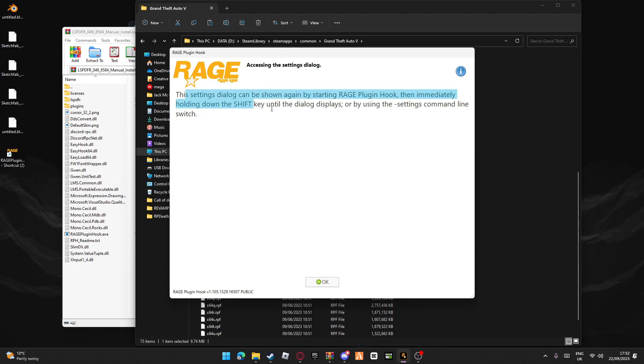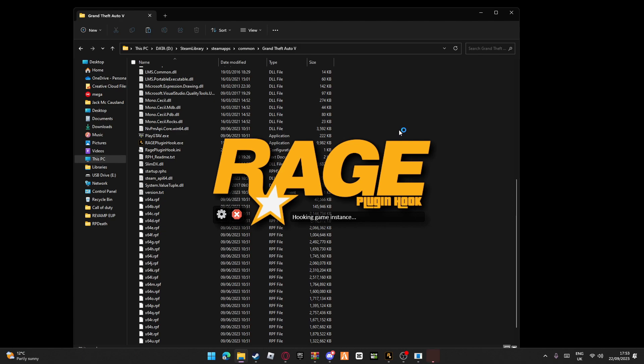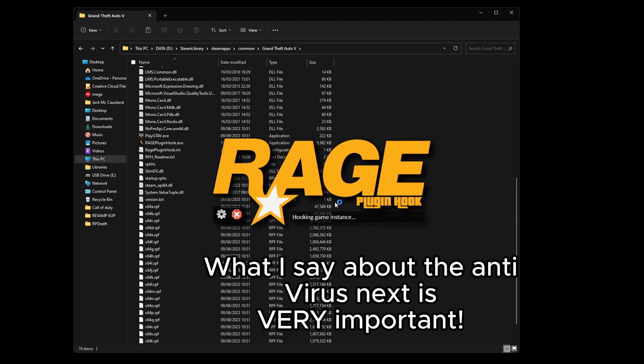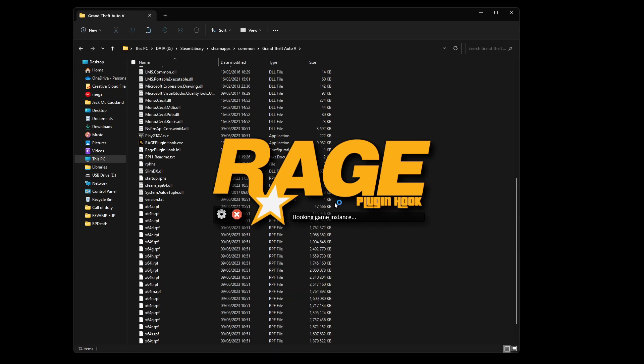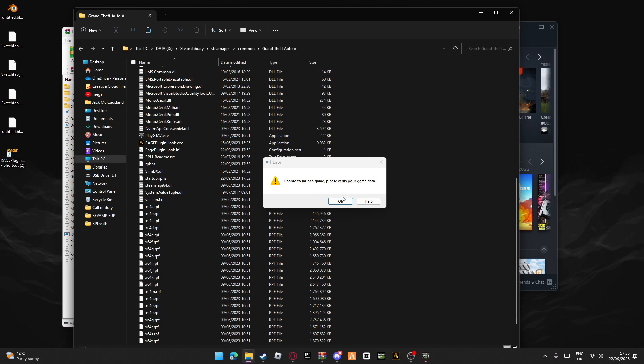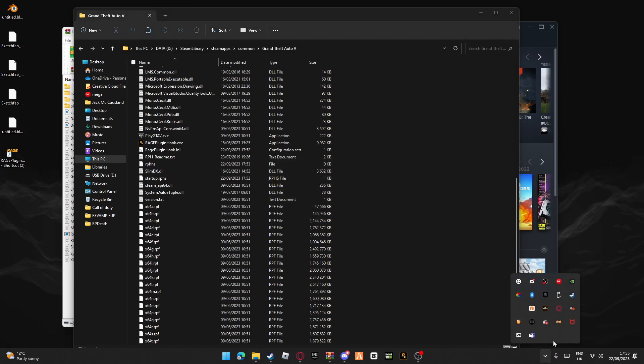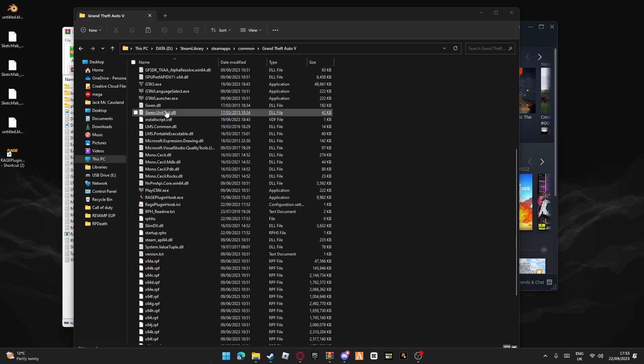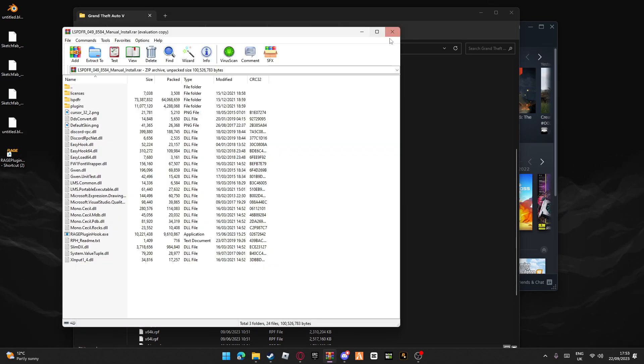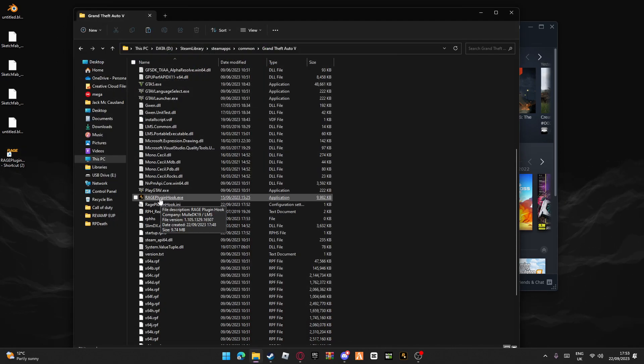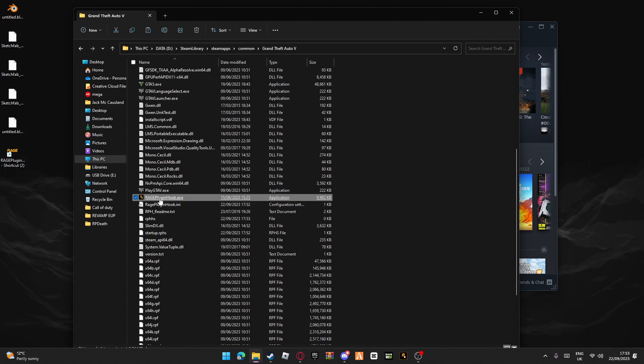If you want, you can read this - I just ignore it. It might say hooking game instance. If it does end up saying this, just exit out. It'll say unable to launch game, please verify your game files. This is usually caused by an antivirus, as you can see I use Avast. You might need to relaunch it a couple times - you can close this. You might need to launch it one or two times, maybe max four. This is just because it's the first time launching it.